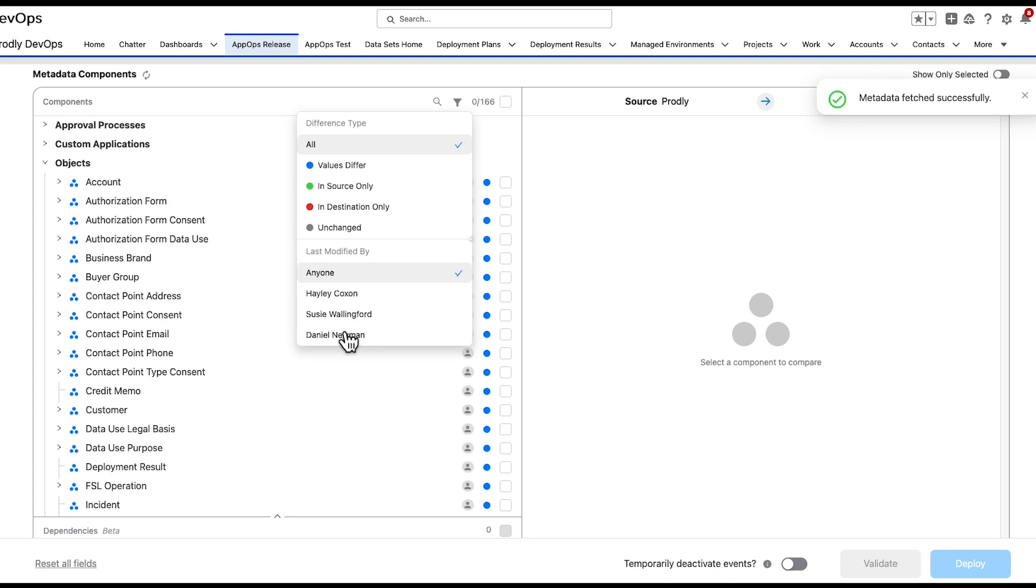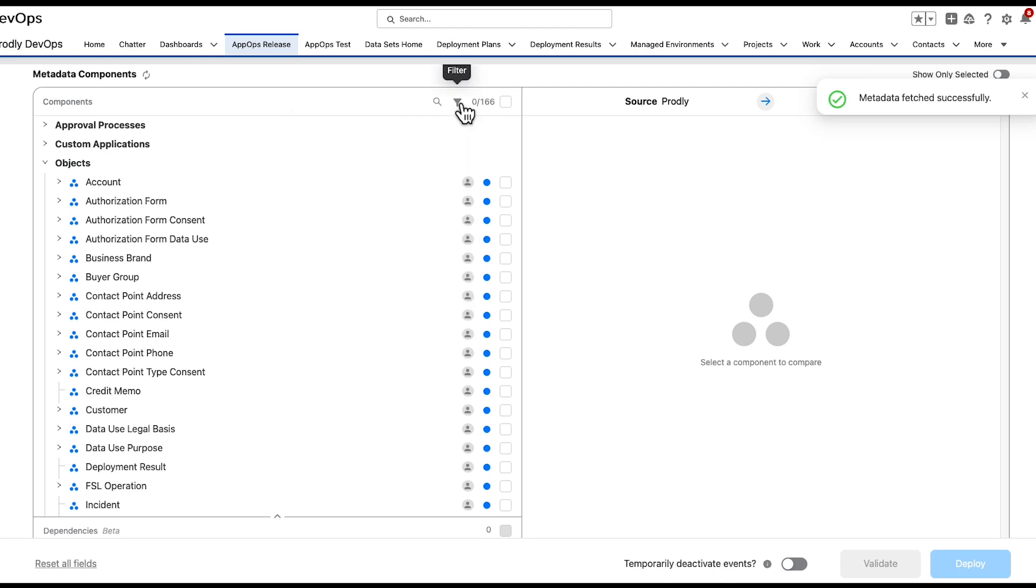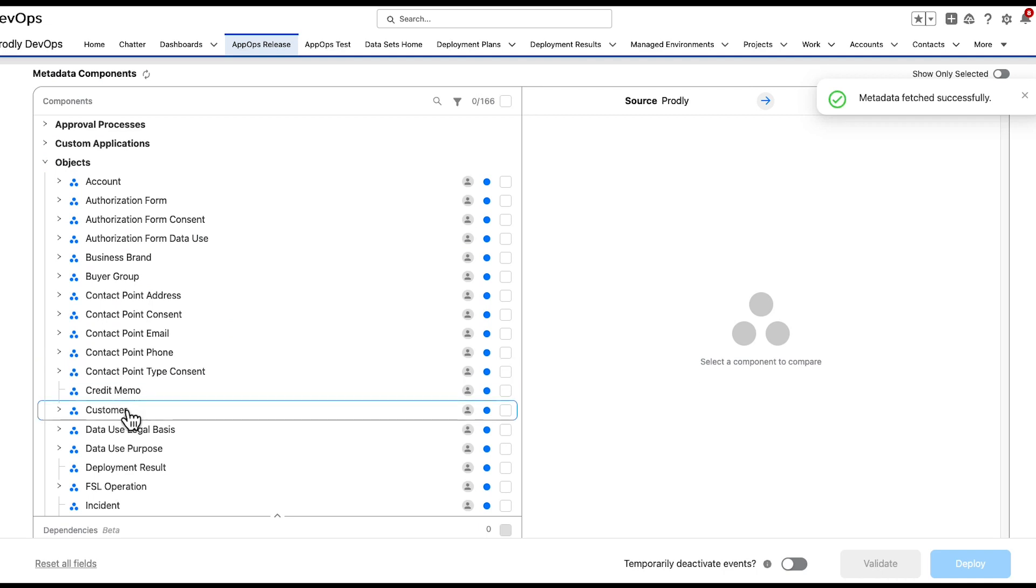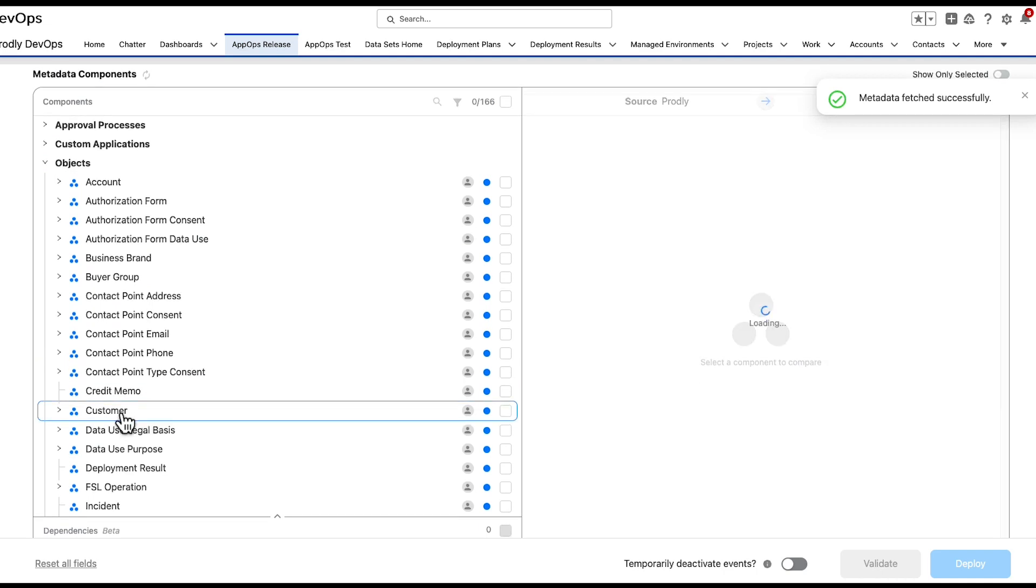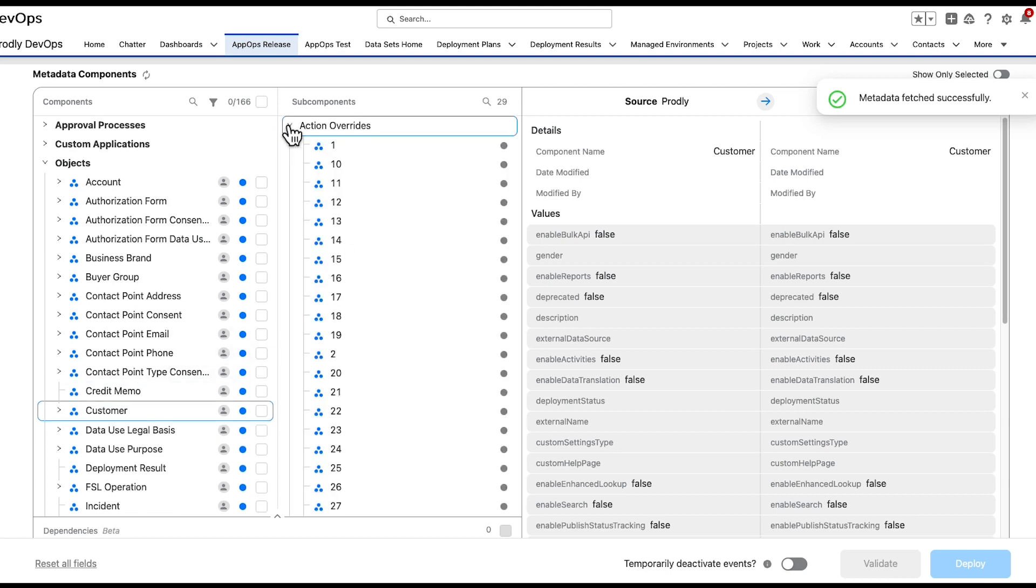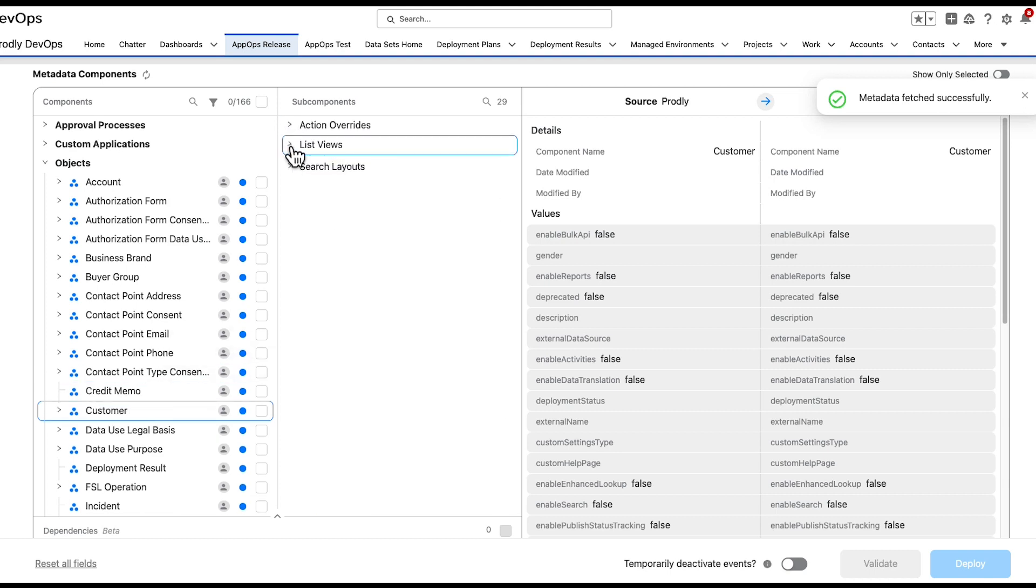The Last Modified by User is an additional filter that can be layered on top of the previously mentioned items. Prodly offers an enhanced level of visibility into your metadata. Click into a specific metadata component to then load up the subcomponents related to it.